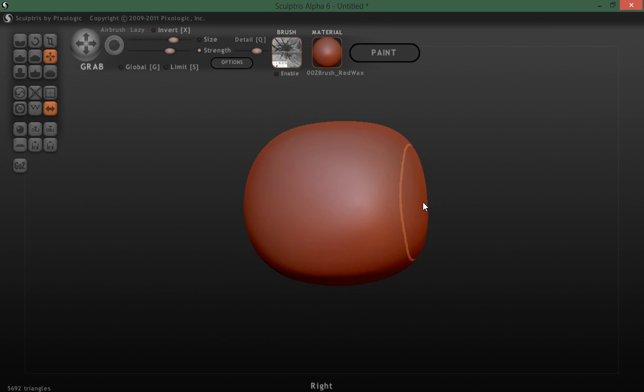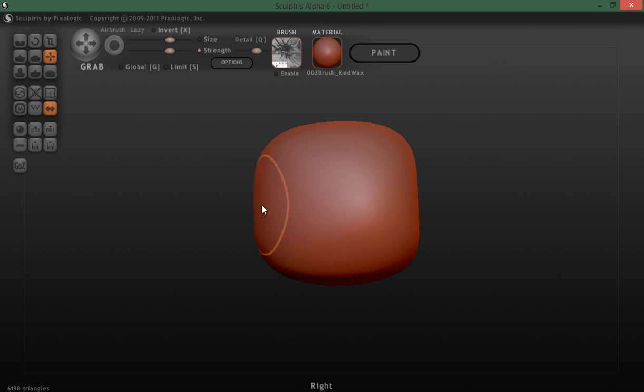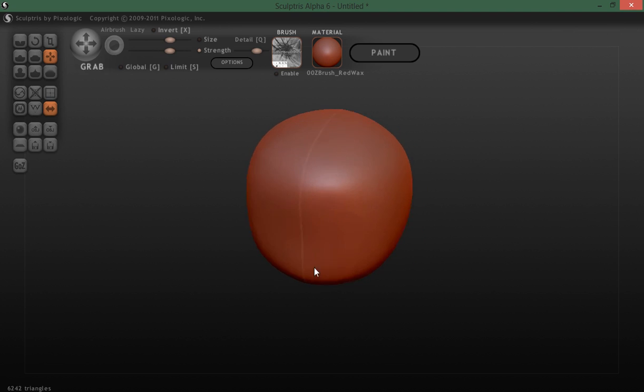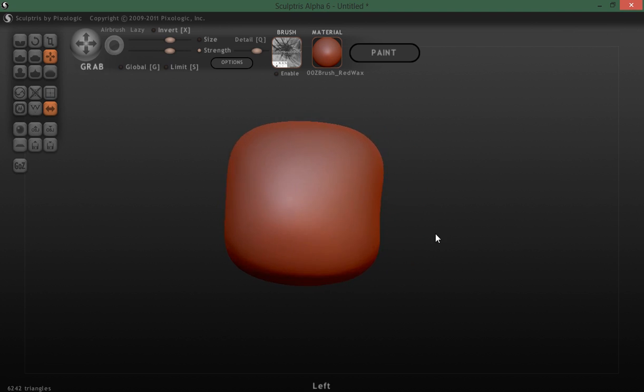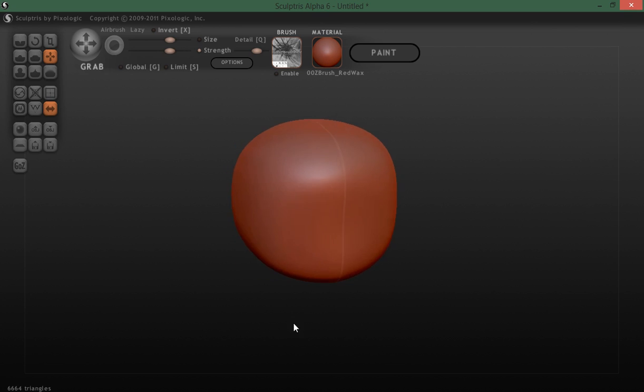And start to turn this sphere into a cube. Won't be a perfect cube by any means, but if you need a cube-like shape in Sculptris, you will know how to do it.